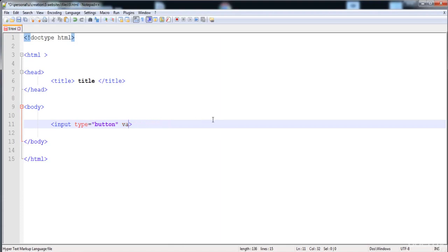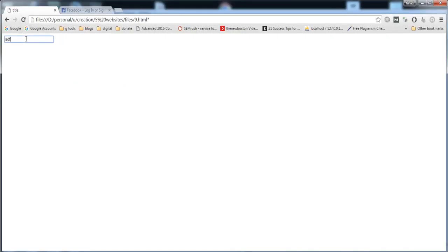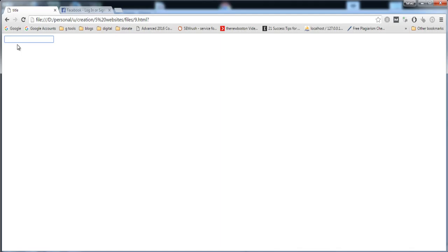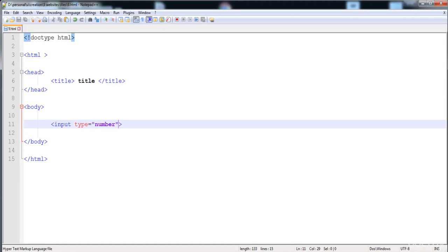You can also create an input field of type number, where you can input numbers. Here is the field — you can input a number, and also alphabets, but you are also able to specify a range for the numbers.